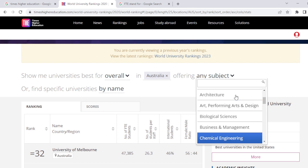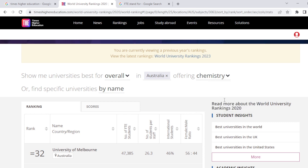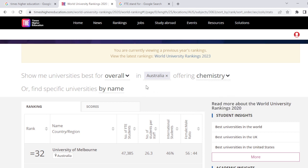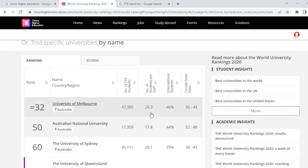For example, my subject is chemistry, so I'm going to select it. Now you can see that in Australia, in the subject of chemistry, the University of Melbourne is at the top. The overall ranking is 32, full-time students are 47,385, number of students per staff is 26.3, and international students is 46%, so the acceptance for international students in this university is very high.